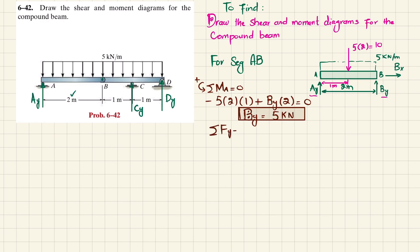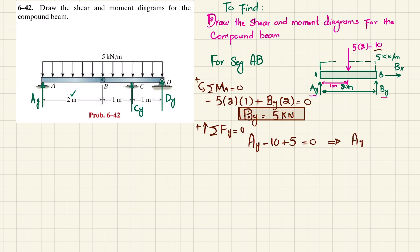Using the equilibrium condition that the sum of all forces in the Y direction equals zero, with upward force as positive: AY minus 10 plus BY (5) equals zero. From here, AY equals 5 kN.